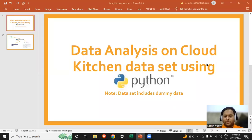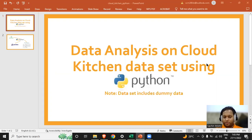Hello everyone. In this video, we'll be looking at the Data Anderson Cloud Kitchen data using Python. In my earlier videos, we used the same Cloud Kitchen dataset and analyzed it using different tools like SQL and Excel. In this video, we'll be looking at how to do it using Python.